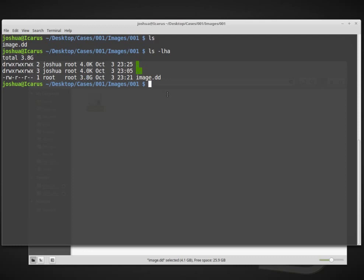We are going to use the SleuthKit. The SleuthKit newer versions, I believe it's above version 4, have a tool called tsk_recover. tsk_recover basically uses SleuthKit tools to go through a disk image and look for allocated and unallocated files and recover the data from those files. Let's go ahead and try this.